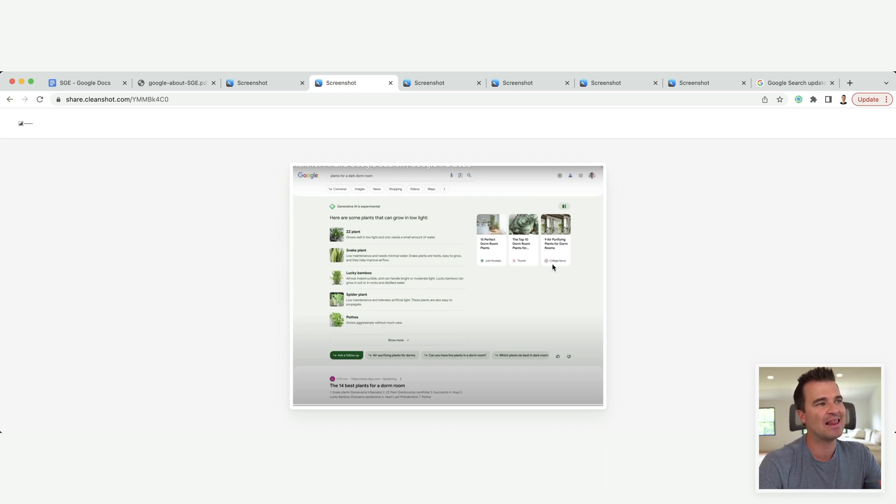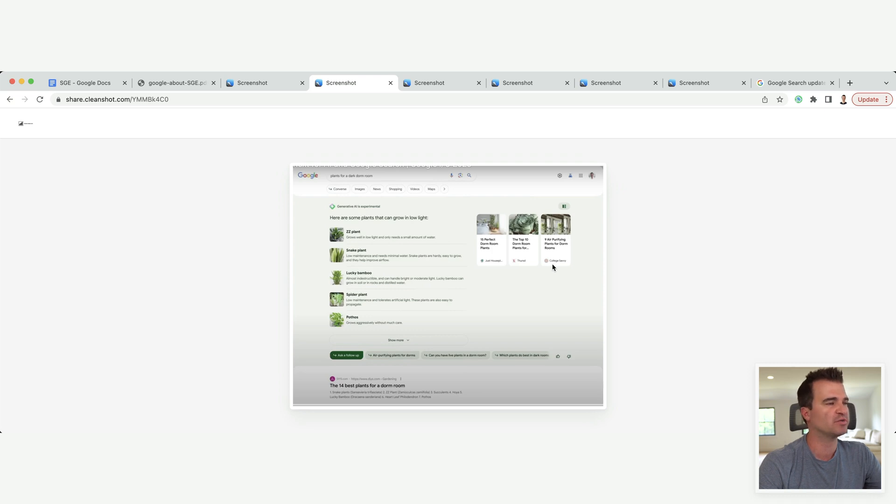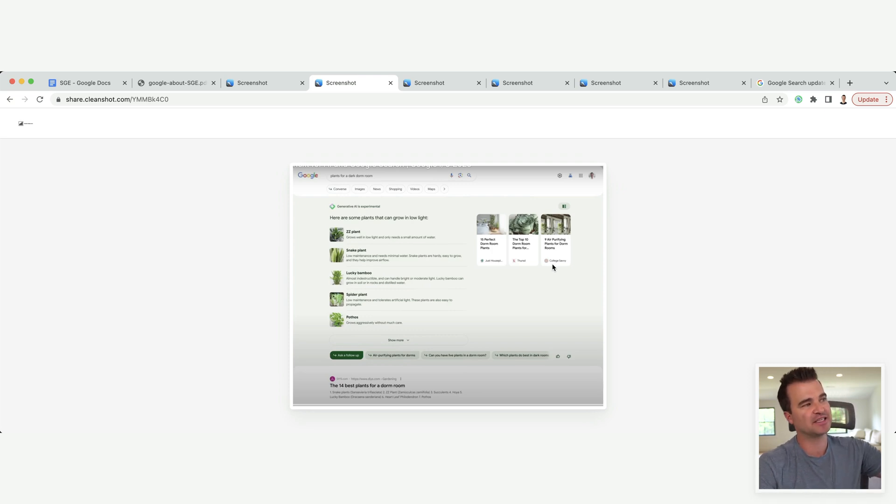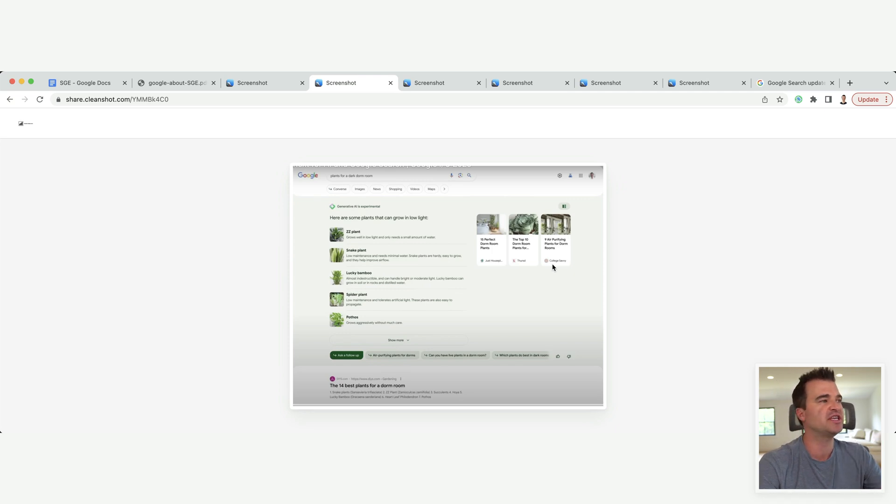If I'm a publisher, yes, there's an expanded snippet, but we do see the three organic listings to the right.